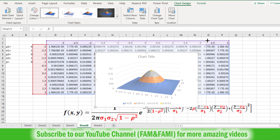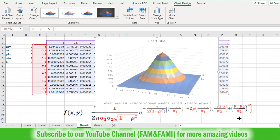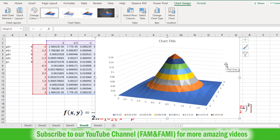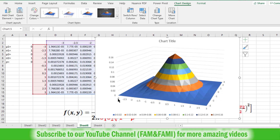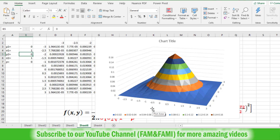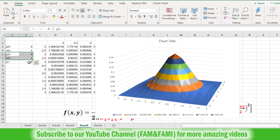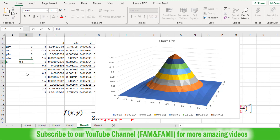Increase the size of the chart. This graph shows the bivariate normal distribution where X is a standard normal random variable, Y is also a standard normal random variable, and there is zero correlation between X and Y, meaning they are independent. Now if X and Y are dependent with a correlation of 40%, change rho from 0 to 0.4 and press Enter. Here is the shape of the bivariate normal distribution with 40% correlation between X and Y.